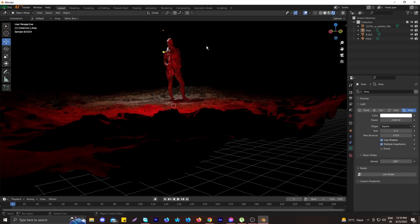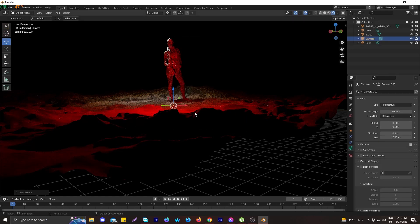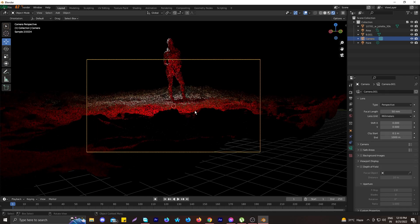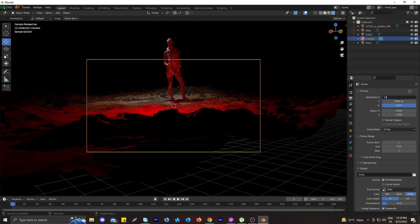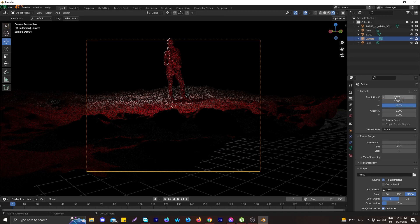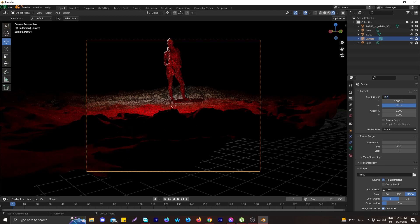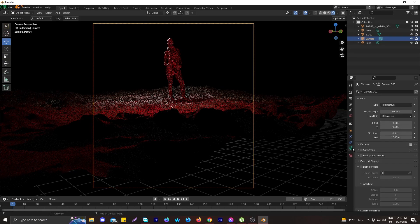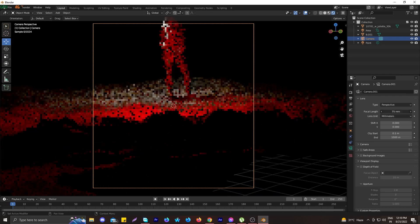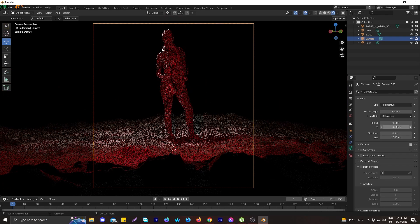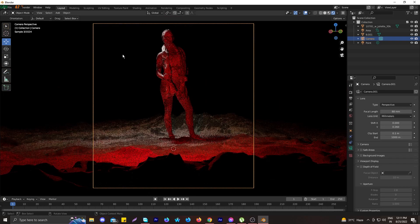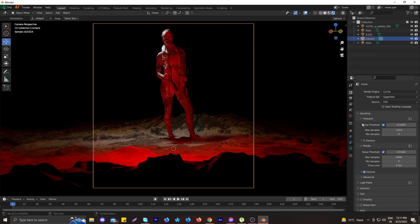Press Shift+A to add a camera, then press Shift+Numpad 0 to align the camera to your viewport. Set the resolution to your desired settings — I prefer a square aspect ratio so you can post the final render directly to Instagram without cropping. The render composition is done.